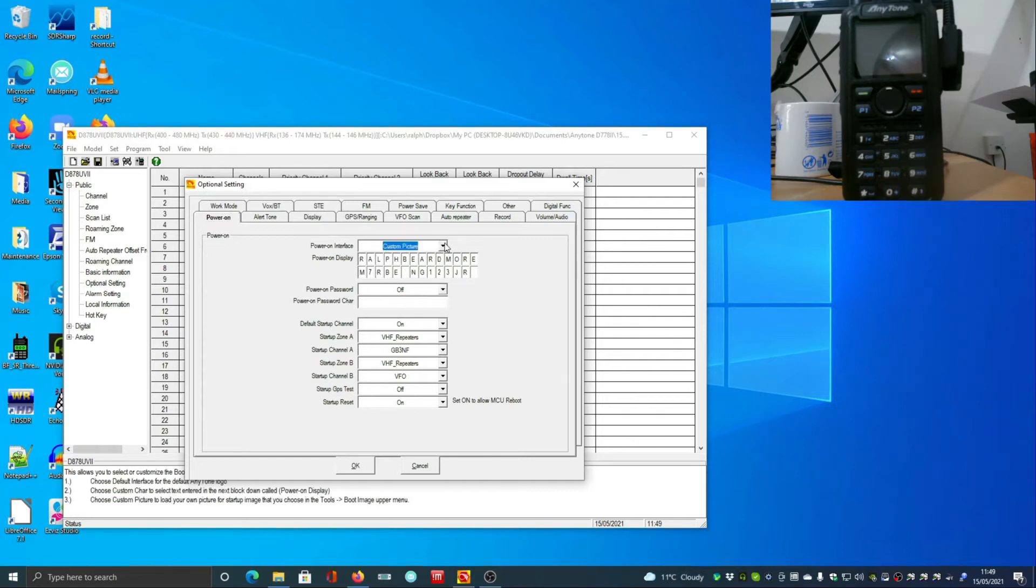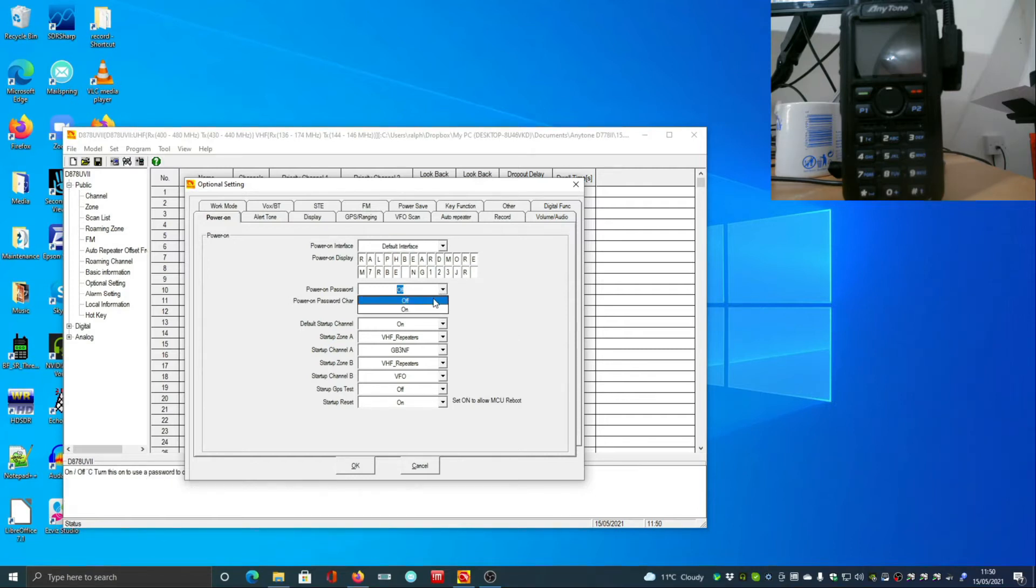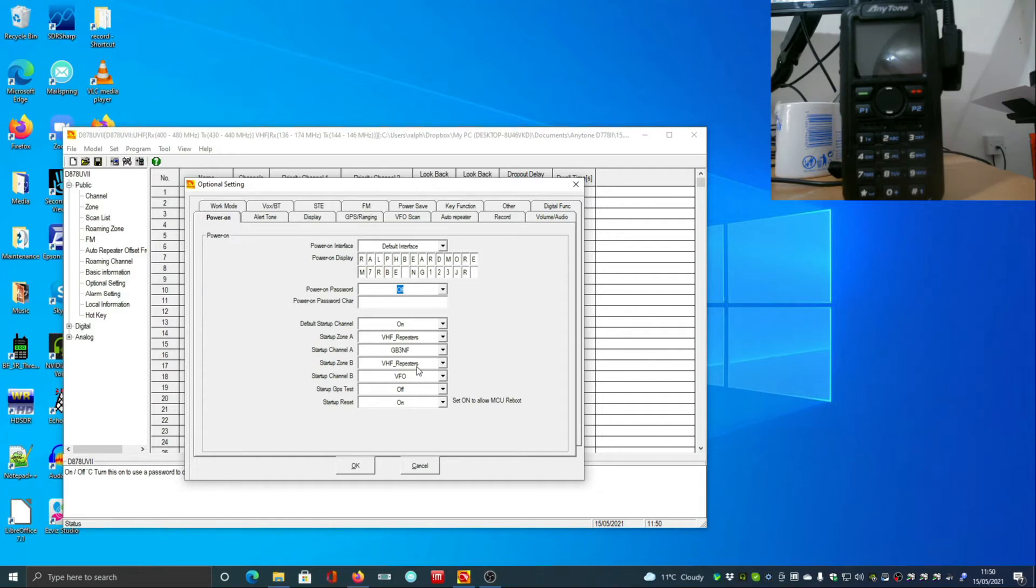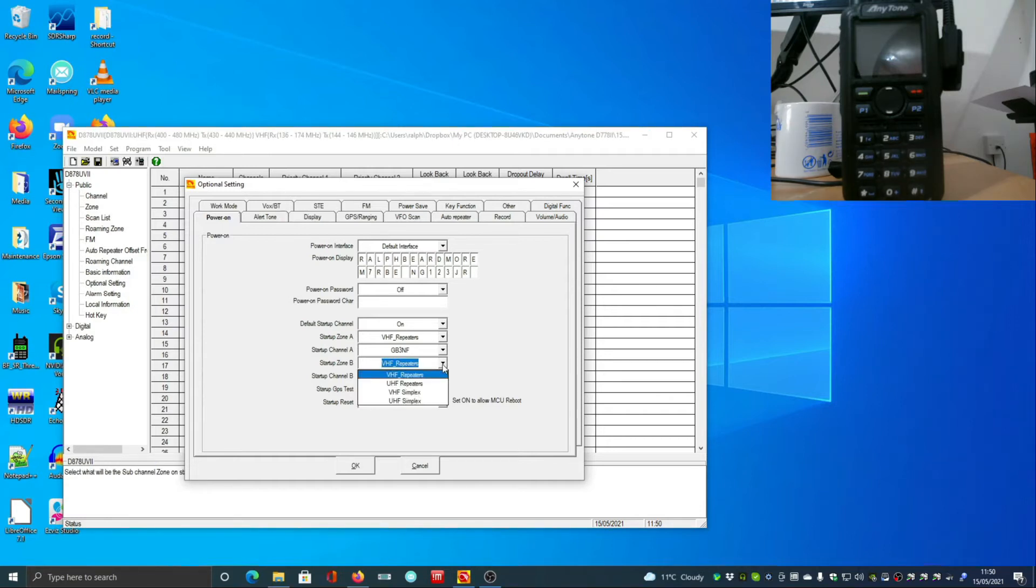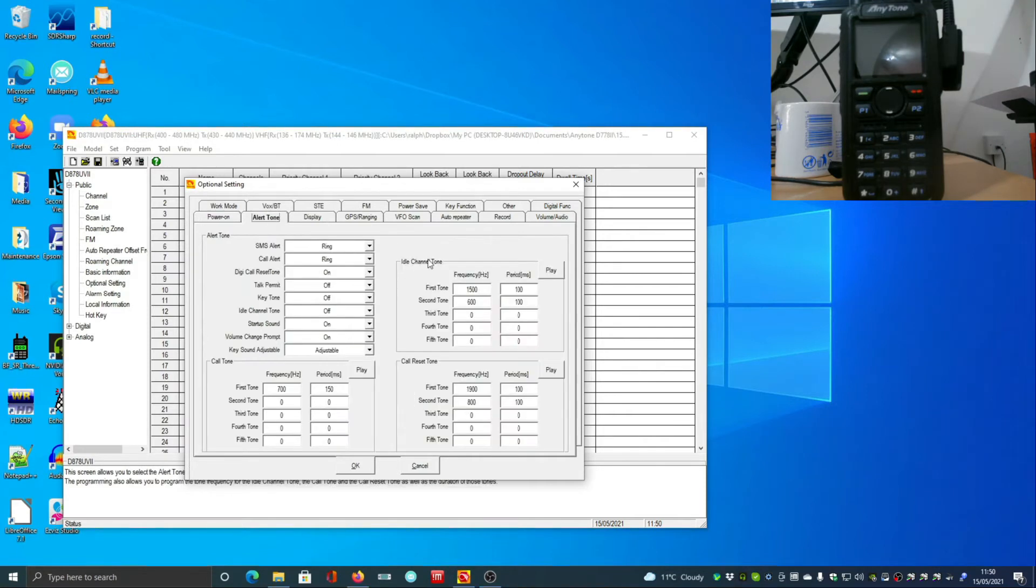Some of the simple things: what you want to load on the start screen. I've not had any luck with uploading a custom picture to it. If you set the power on password, it's great because if somebody steals your radio they can't use it. I've set my startup channels to VHF repeaters group and GB3NF, which is my local repeater.